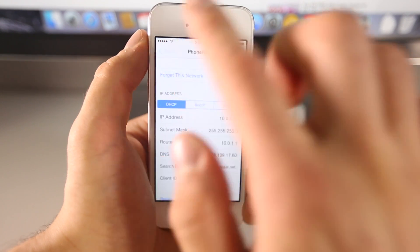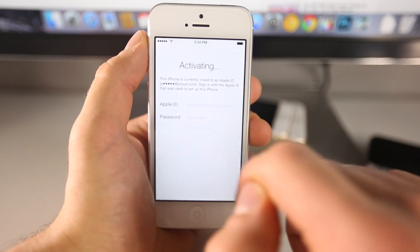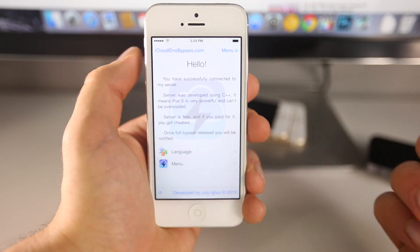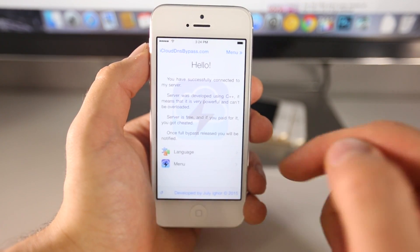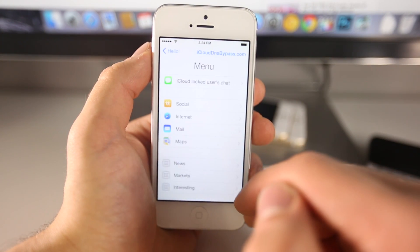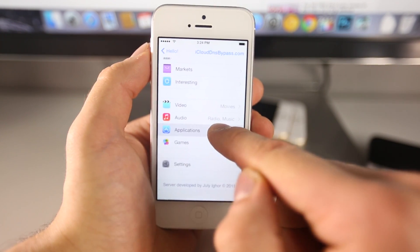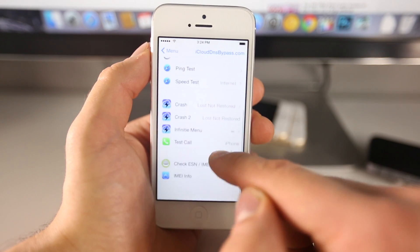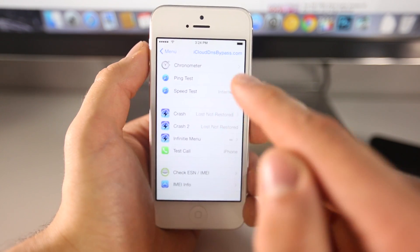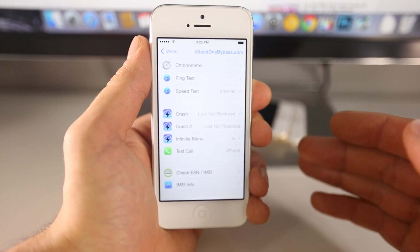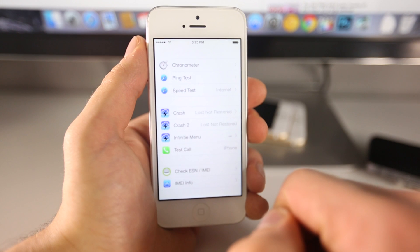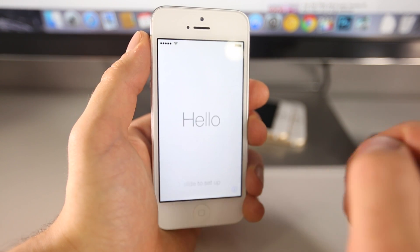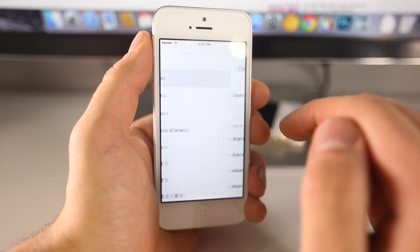With that entered, go back and select Done. Select Activation Help and you should go into here. If not, try it one or two times and eventually you'll be in here. Go to Menu, then down to Applications, and you want to select Crash. This will crash your device but that's what we want to do in order to get to the home screen. Let's click on that. Your iPhone will respring - good, that's what we want to happen.